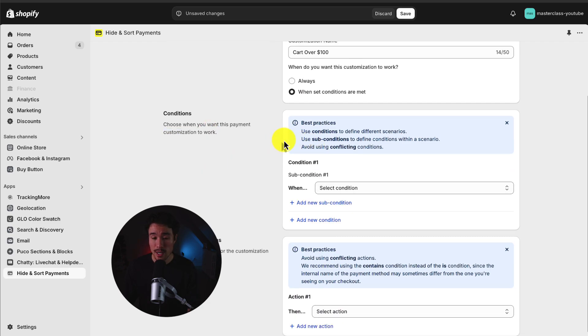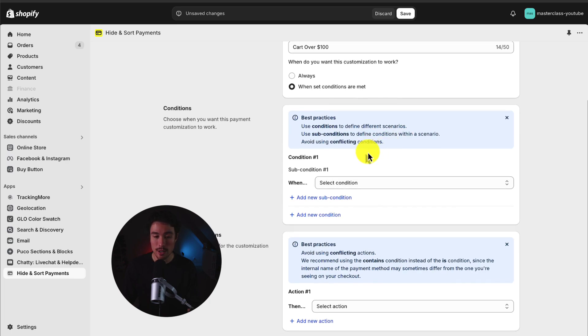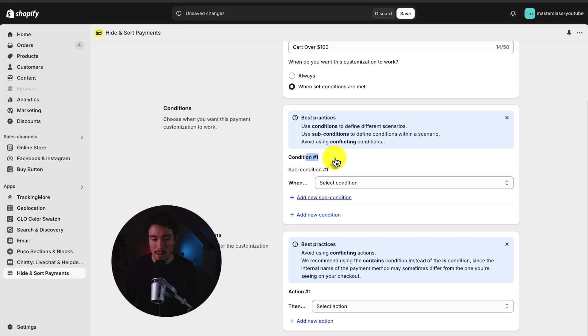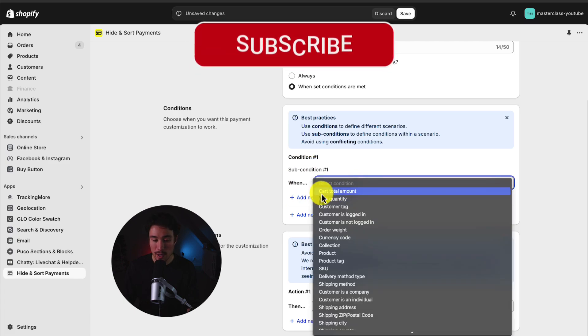In terms of best practices, it recommends using conditions to define different scenarios and sub-conditions to define when the conditions are within the overall condition, as this can create conflicts. So we can see here condition number one and then the ability to add a sub-condition. Let's just go through this in practice here.